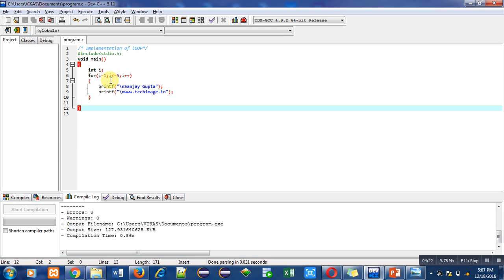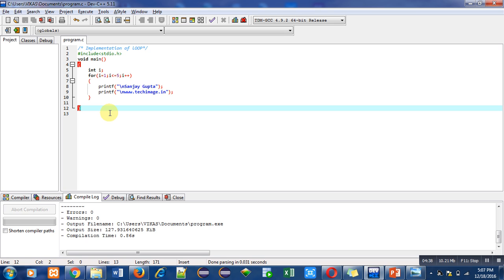been printed on the console. This is the overall working of for loop which contains initialization that performs only once, then termination condition, then increment or decrement. Overall there are four parts - fourth part is statement evaluation. This is the complete cycle of for loop.